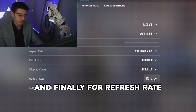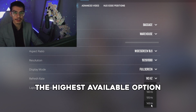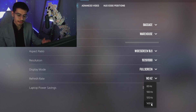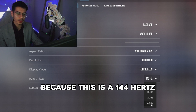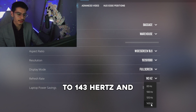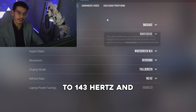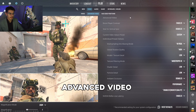For refresh rate, you should set this to the highest available option. Because this is a 144Hz monitor, you want to set this to 143Hz. Next we'll move to Advanced Video.